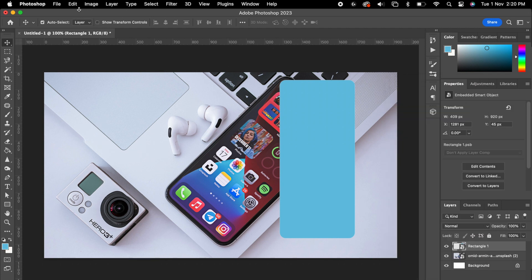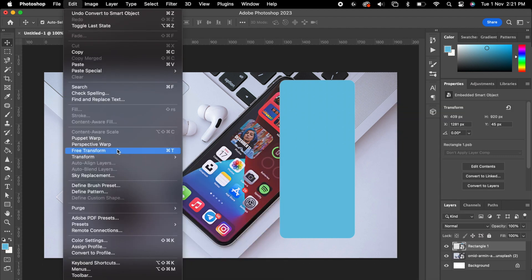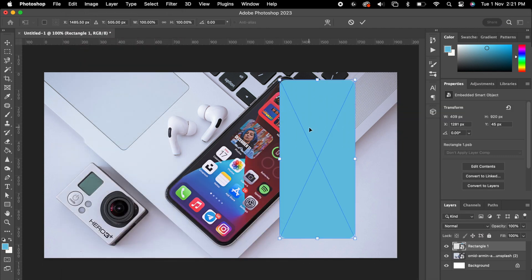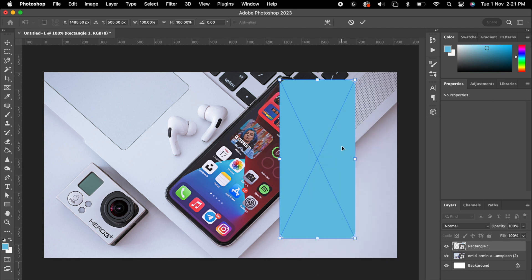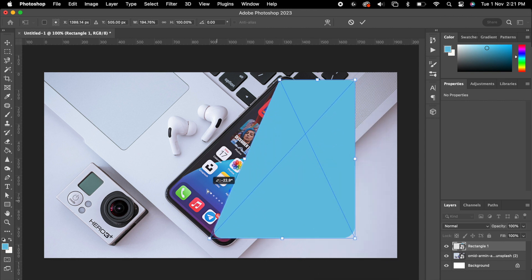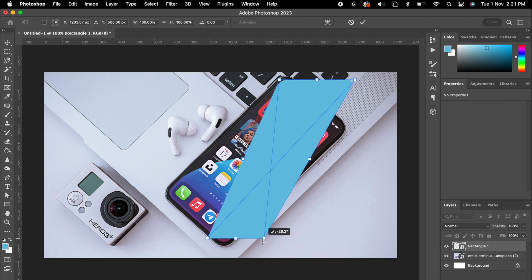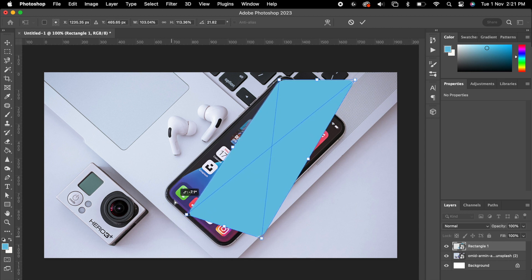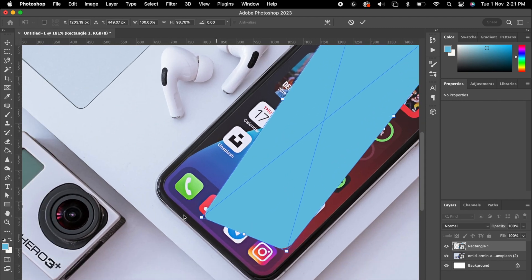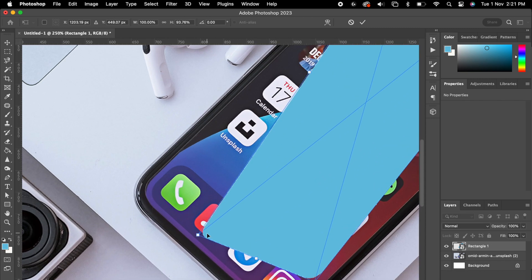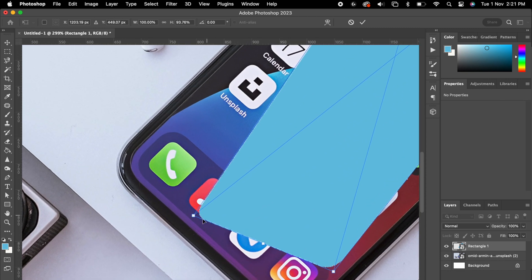Now go to Edit, click Free Transform, then right-click and click Skew. Now you can adjust each edge like in a perspective. Always zoom in for a precise position.